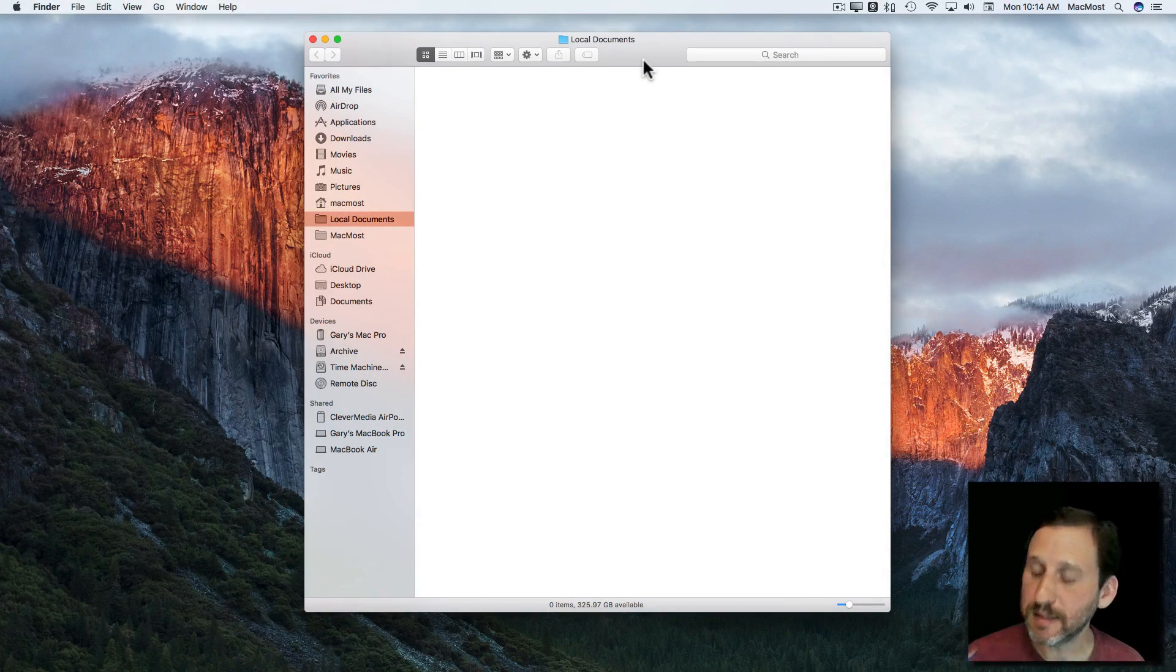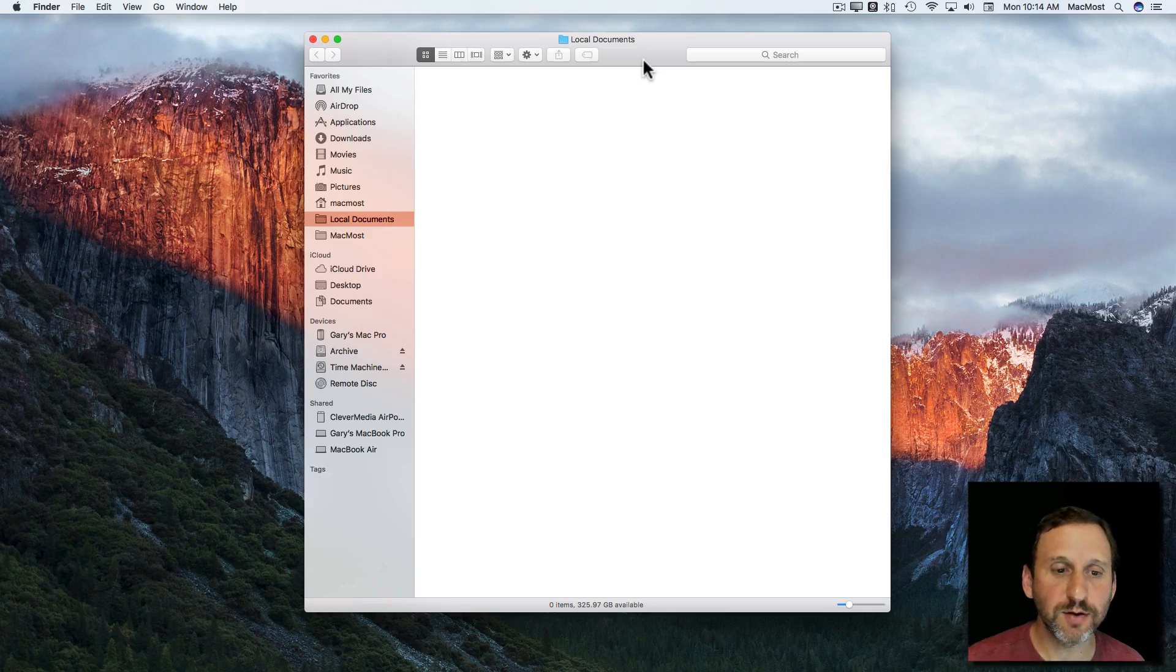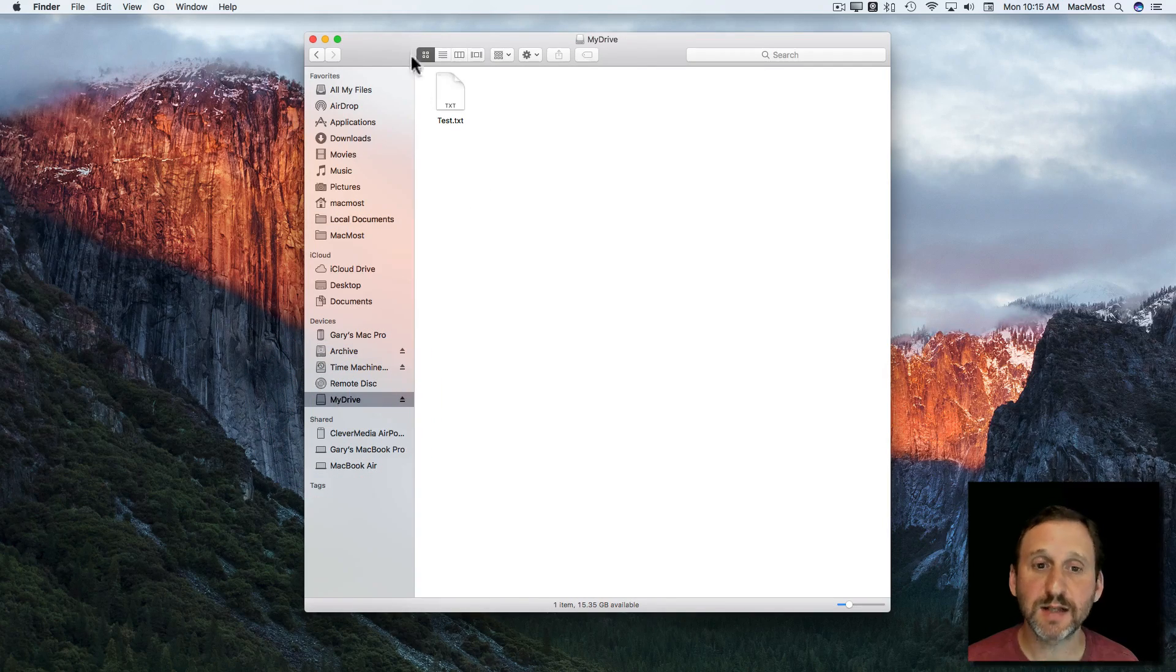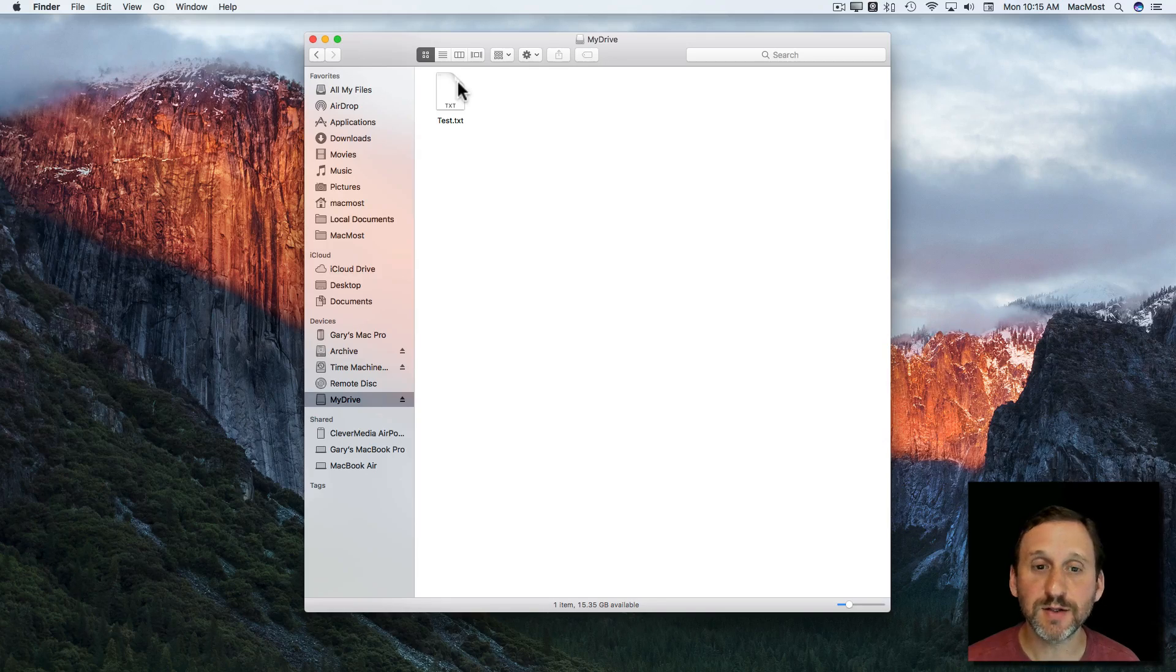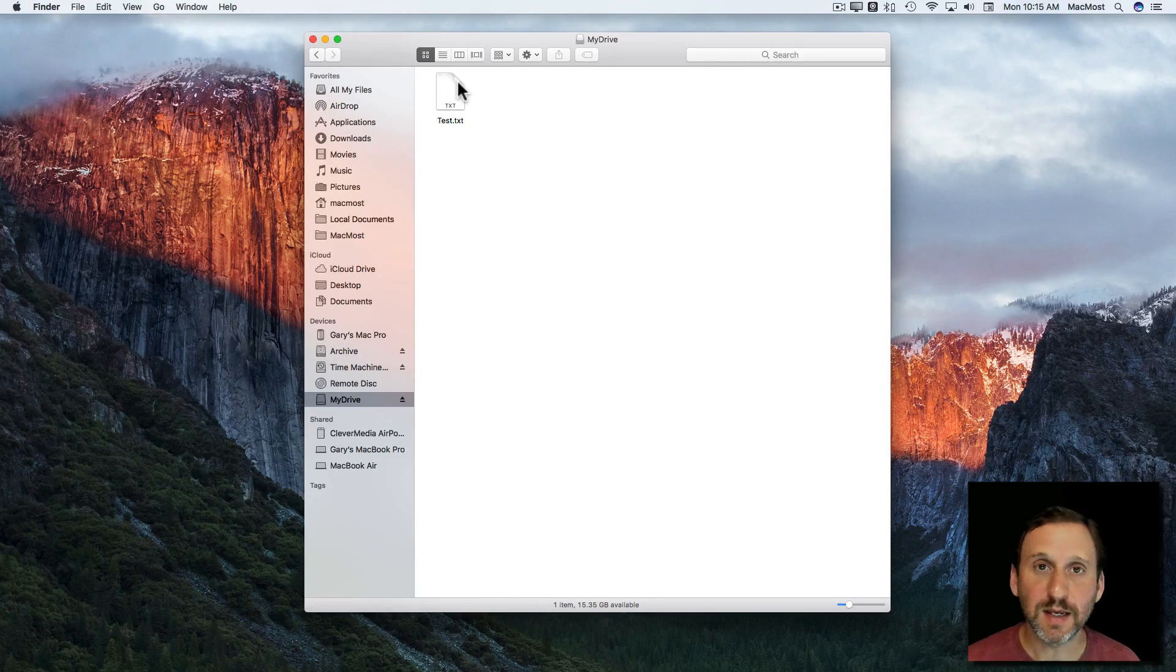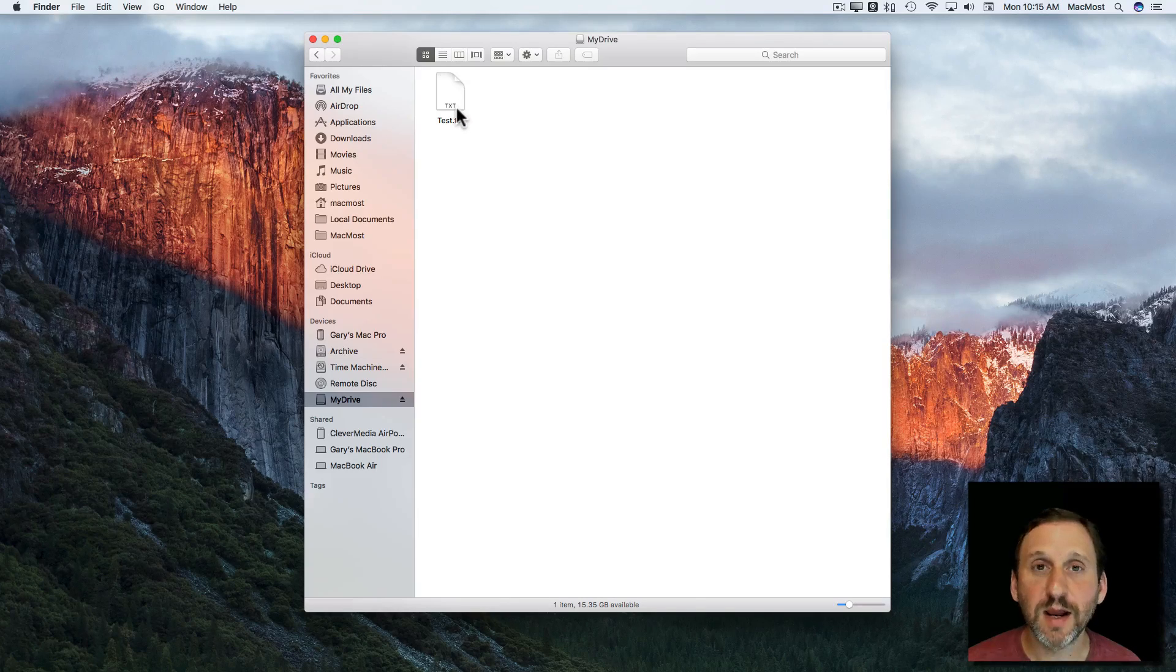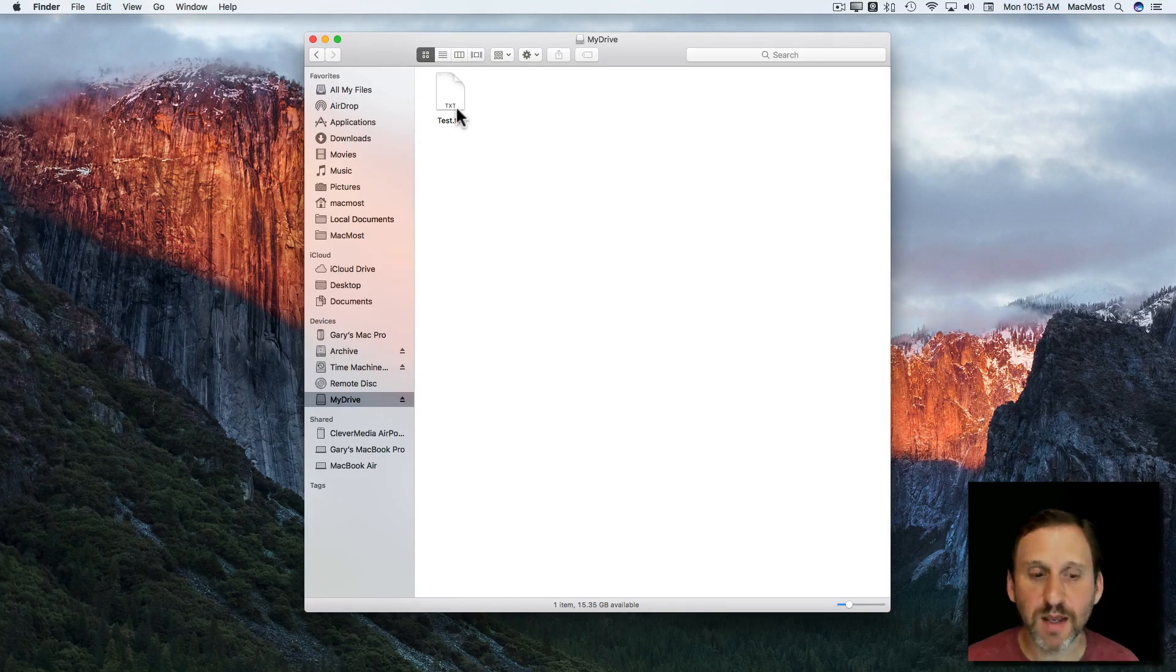Now I'm going to plug this in and it should appear in the Finder on the left sidebar. There it is. I can select it and see I've got an example file in there. Now it's completely unencrypted. Anybody sticking this in any other Mac is going to be able to see this file and all files there and read it. But you can encrypt it pretty easily.